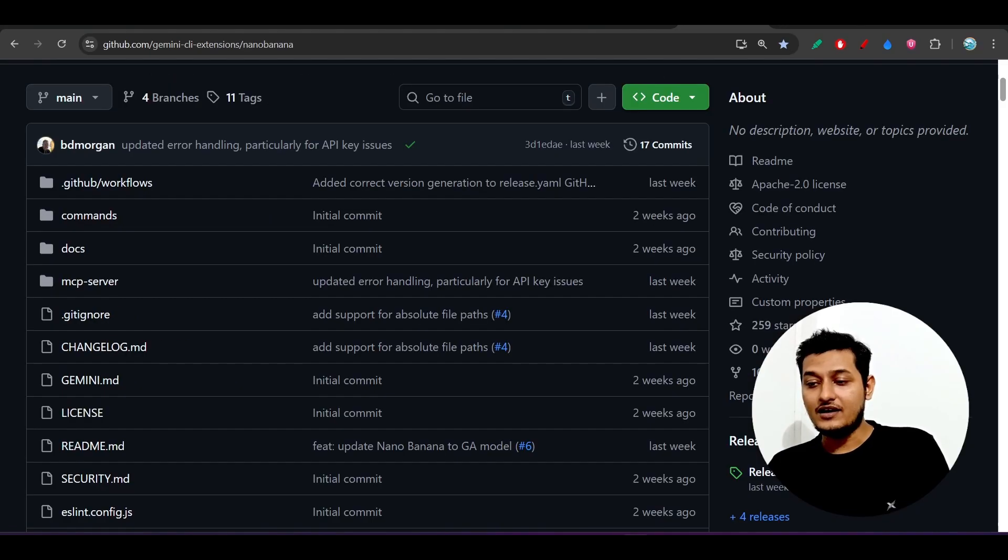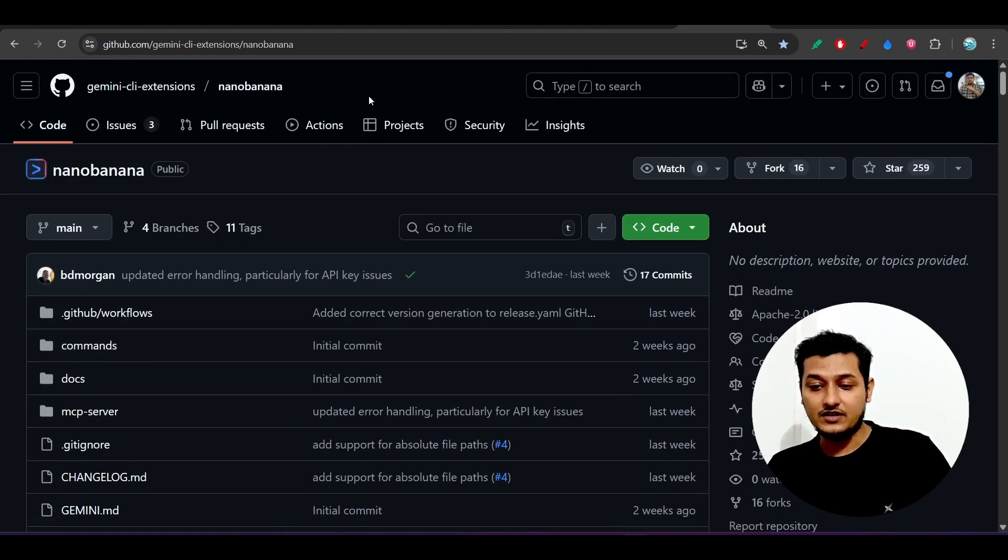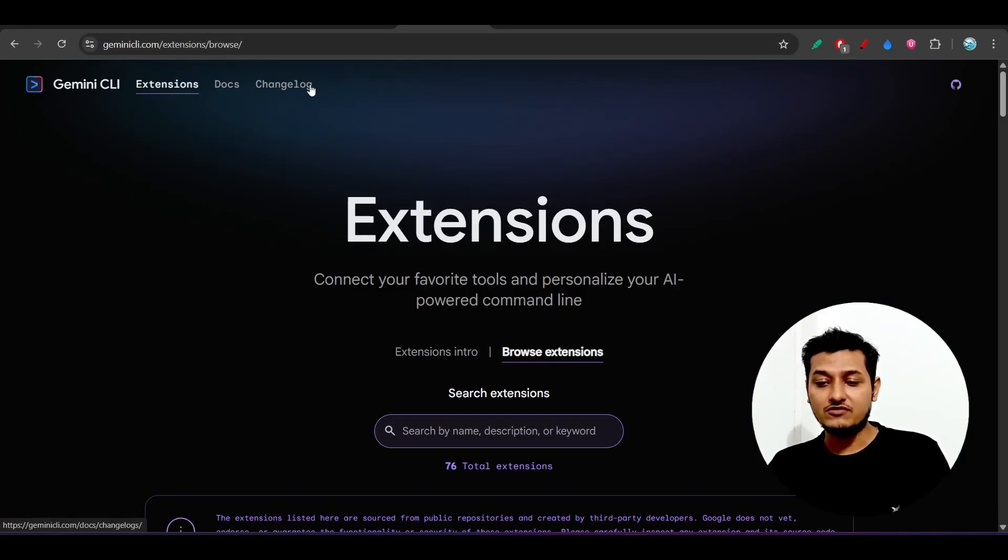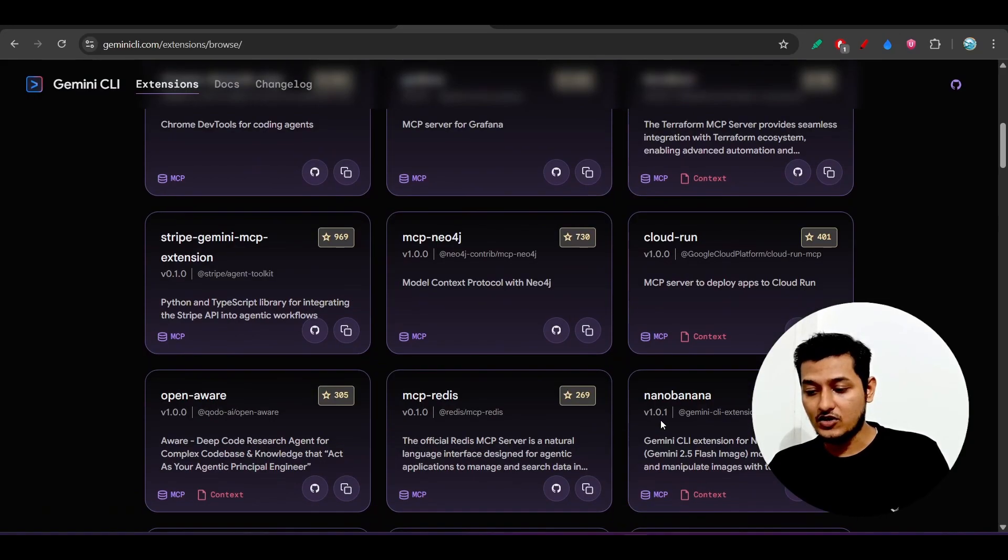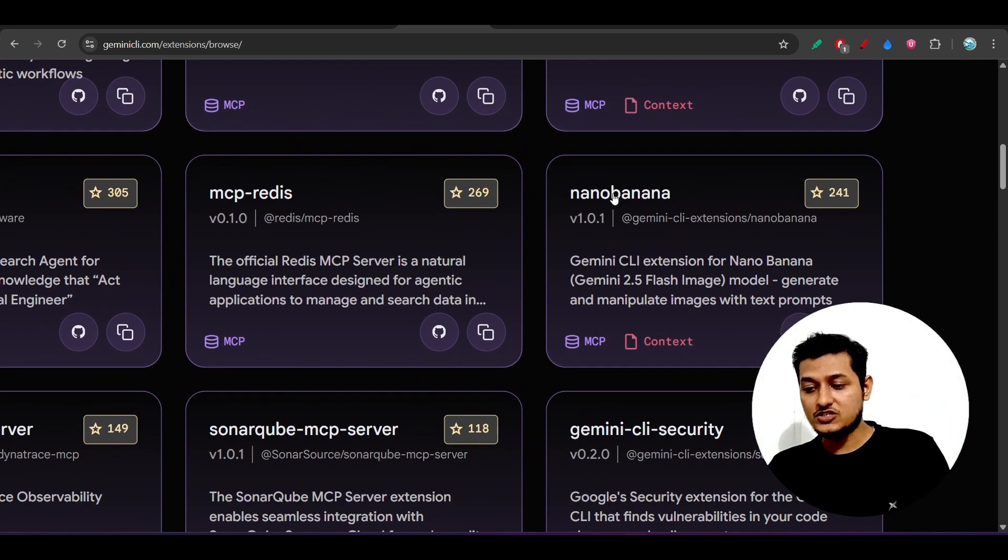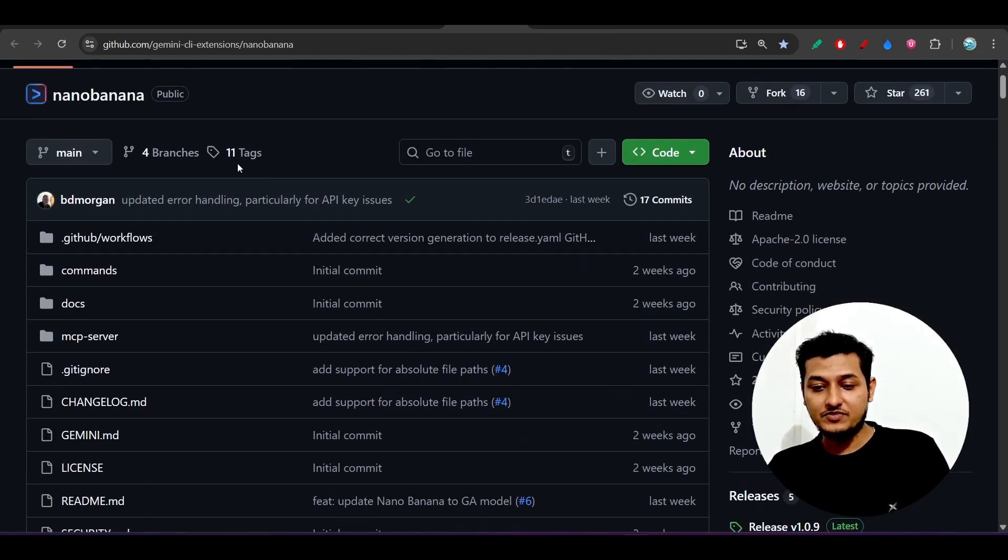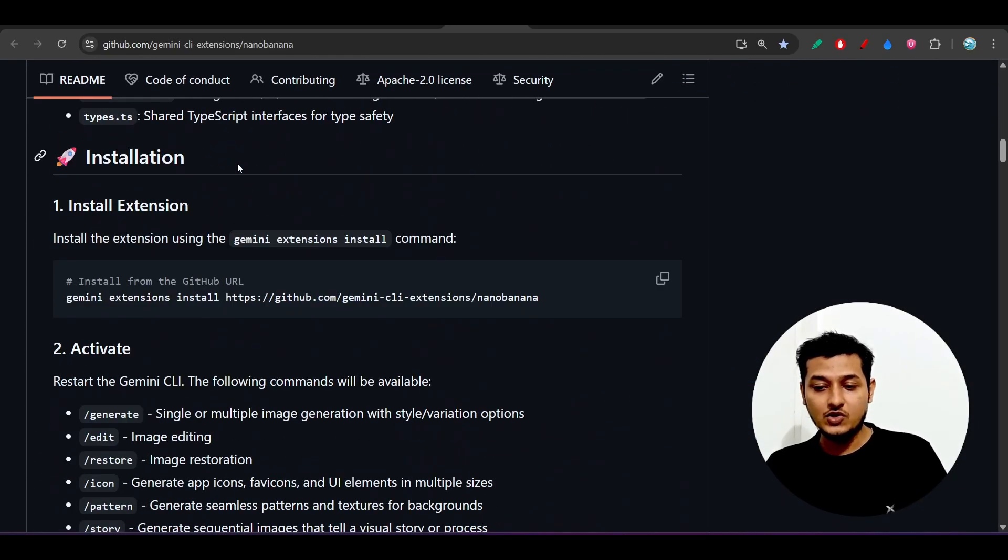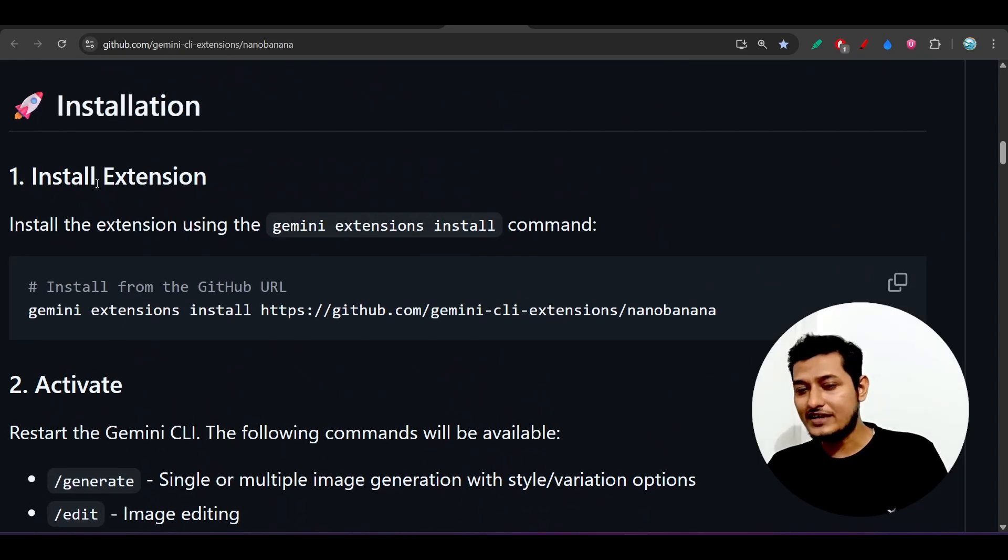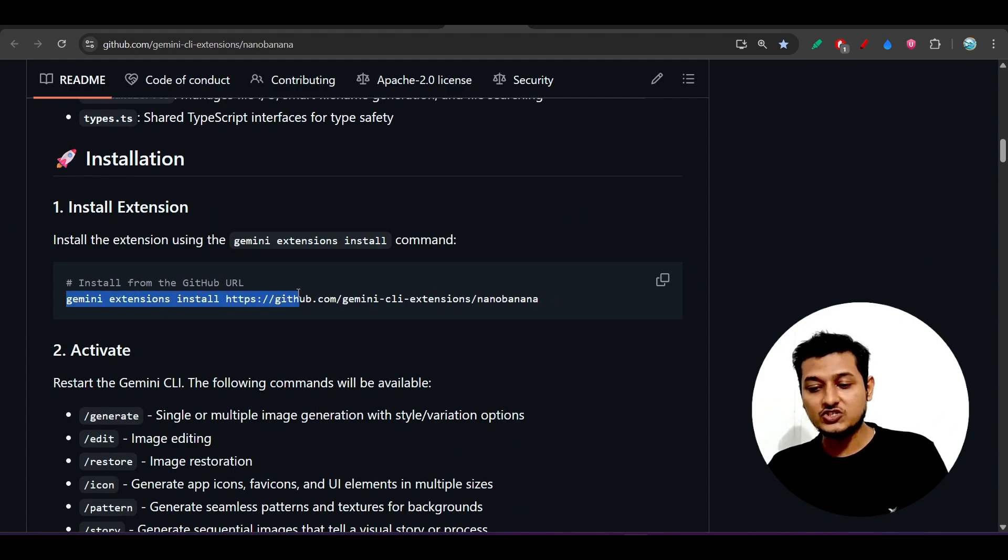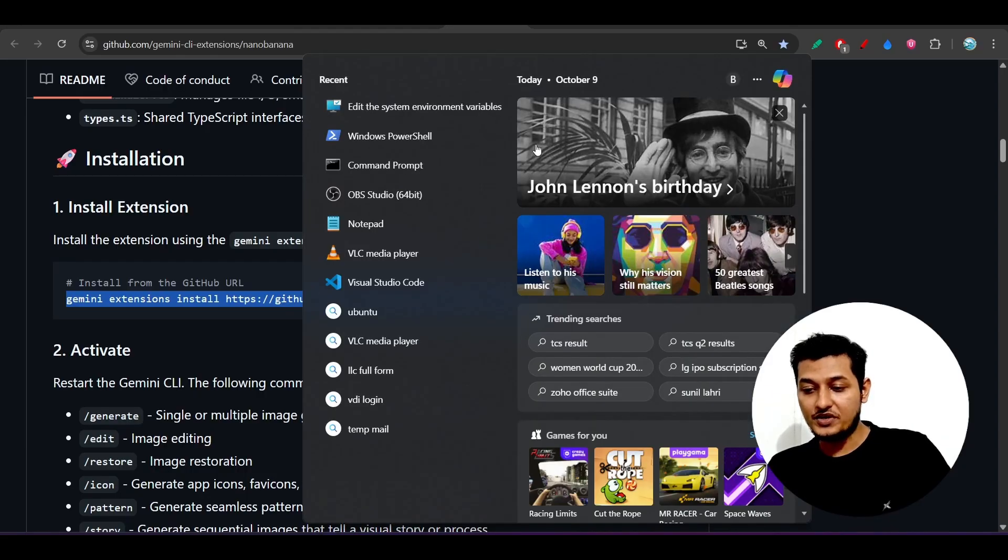In front of you, I will install this Nano Banana extension and other popular extensions. I will give this extension link in description, so go there and you will find all of these extensions. Just open this Nano Banana from here and you will find this GitHub repository. Just scroll down below and here you see that install extensions. Just copy this Gemini extension install command and open your command prompt or terminal.